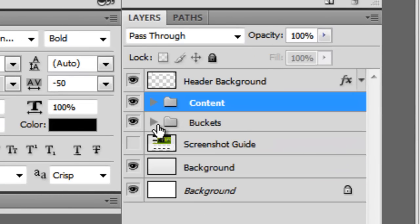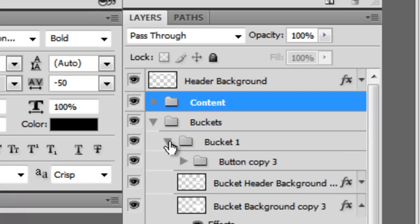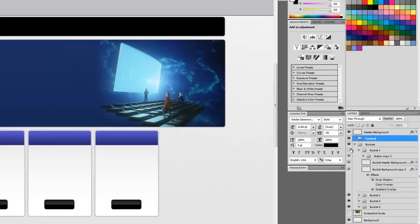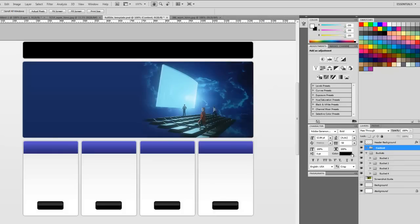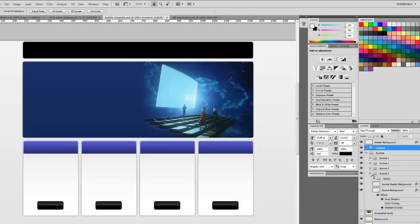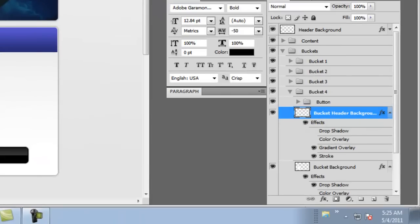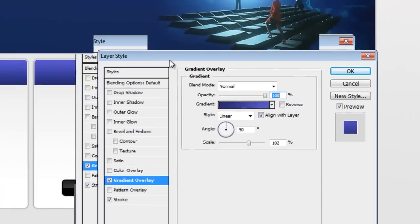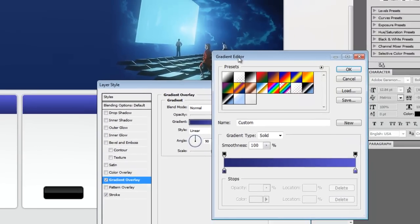So let's close this here. And we'll go to buckets and do bucket one here. Which if I was keeping these, I would have labeled them in order the right way. So we're actually going to edit bucket four over here. So let's open up our gradient overlay.